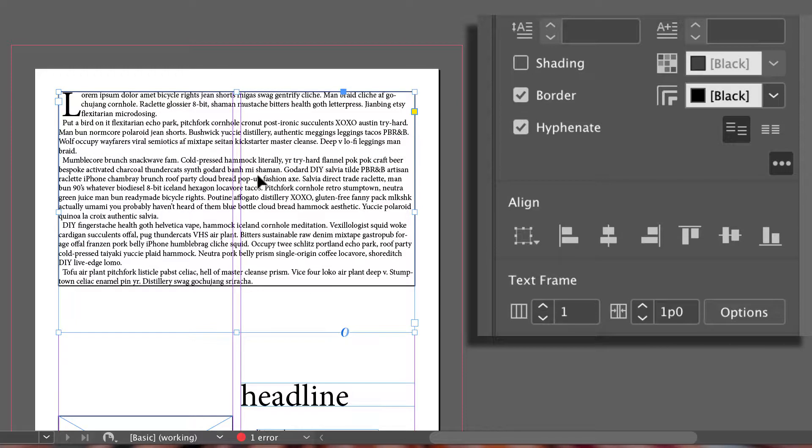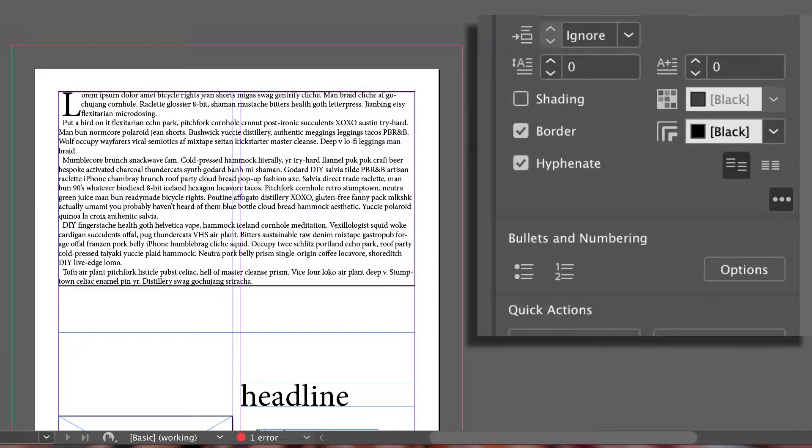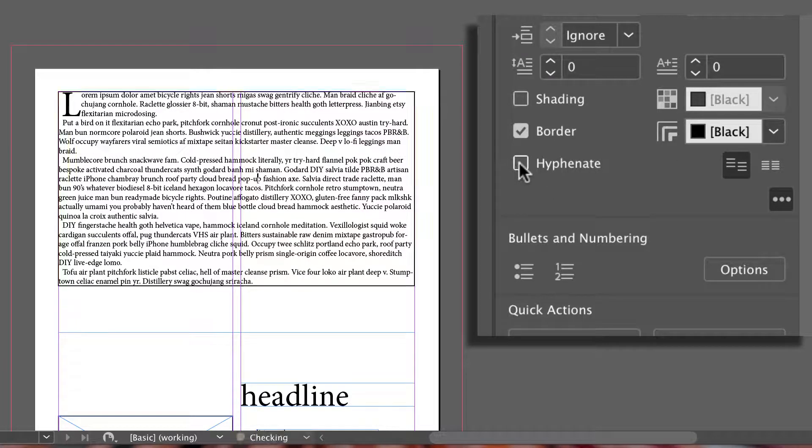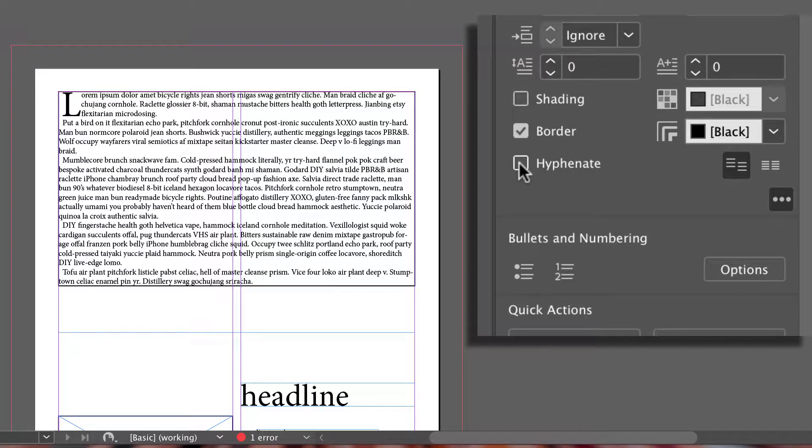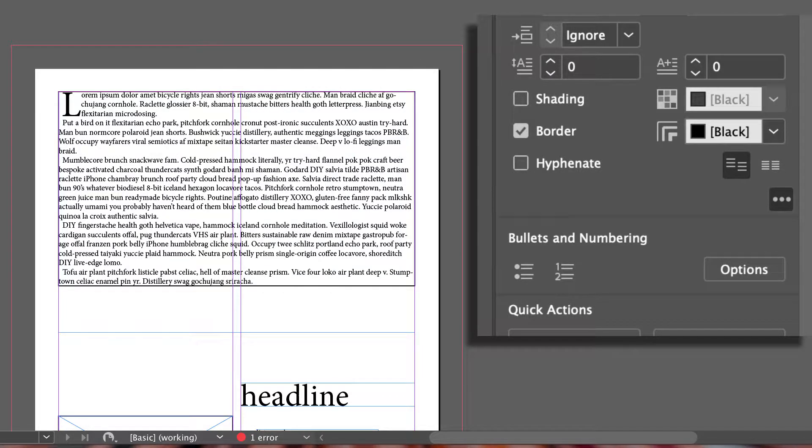Again, switching back to our type tool, I can choose to hyphenate or uncheck hyphenate. That's usually a nice option when you're dealing with small batches of text or your resume.